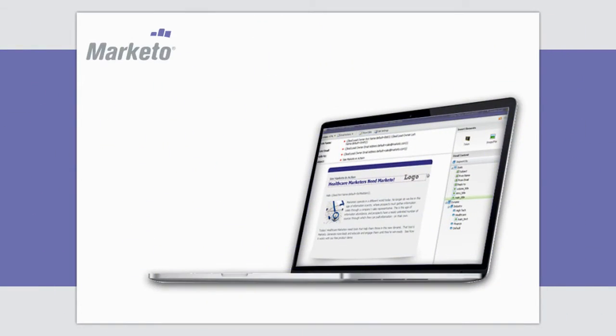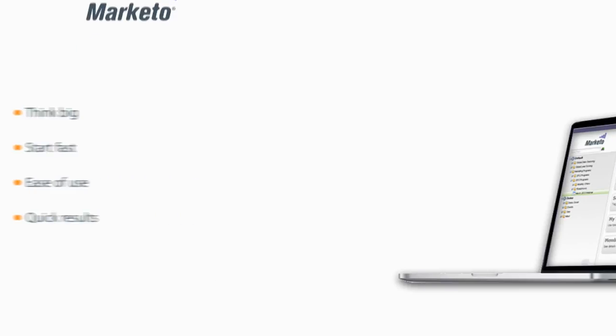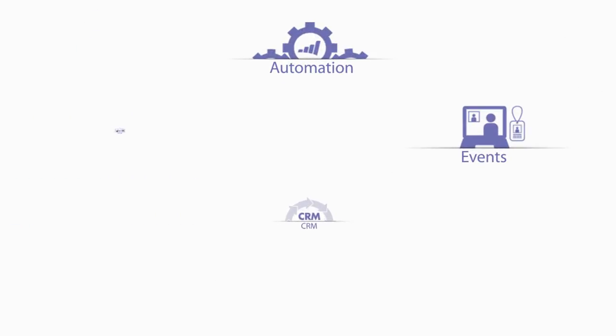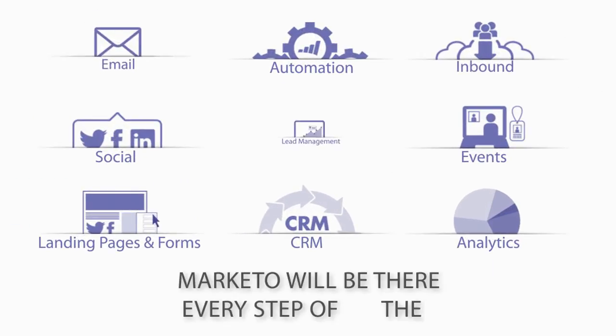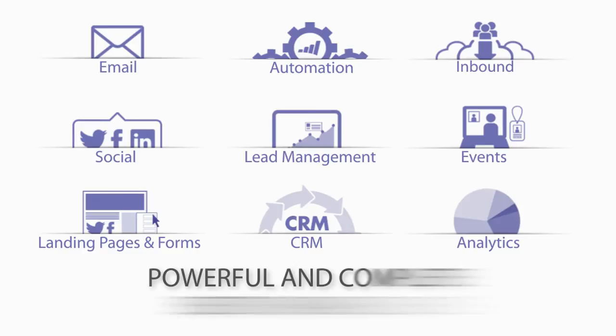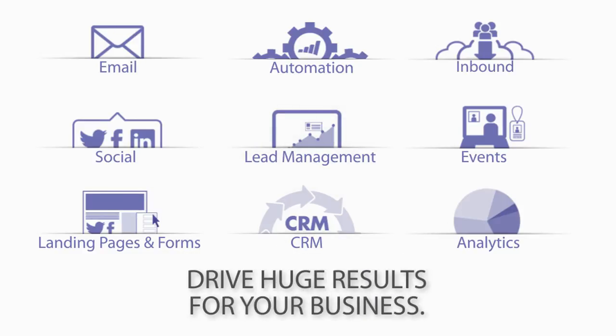With Marketo, you can think big and start fast. Marketo's incredible ease of use will ensure that you get quick results. And as you get more sophisticated in your efforts, Marketo will be there every step of the way, with a powerful and complete set of capabilities that will drive huge results for your business.